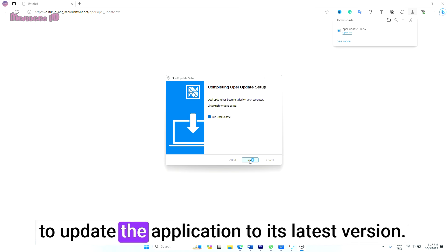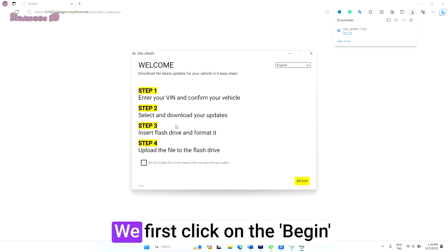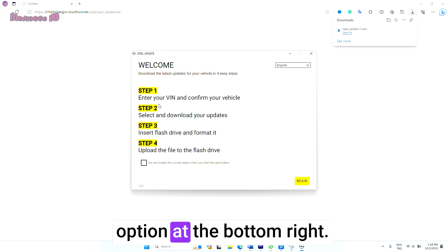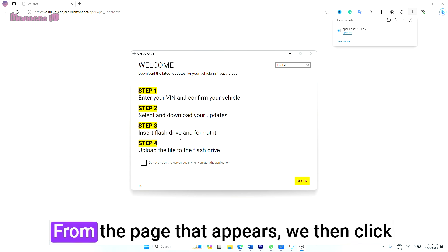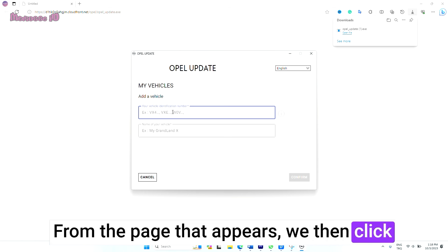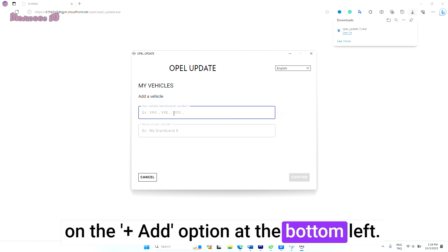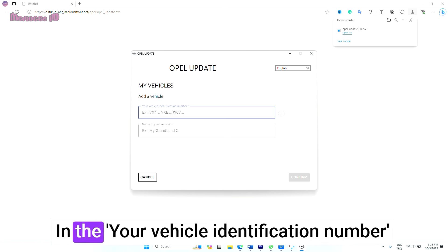We first click on the Begin option at the bottom right. From the page that appears, we then click on the plus Add option at the bottom left.